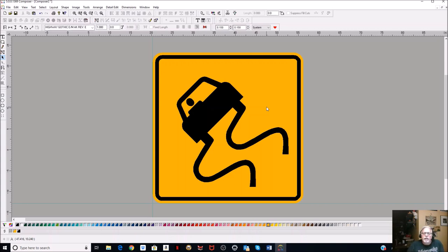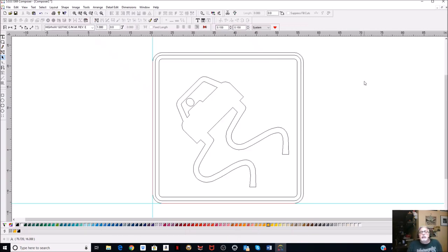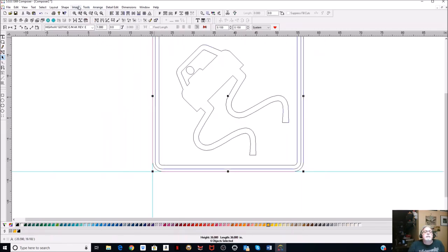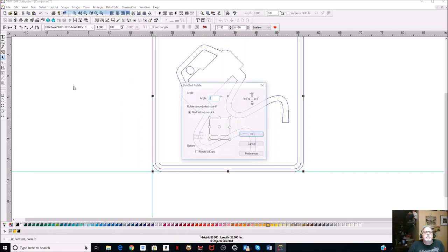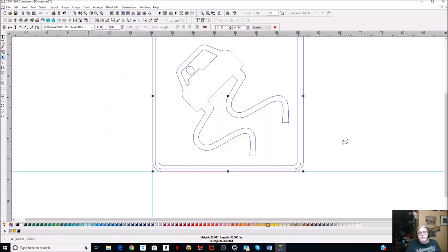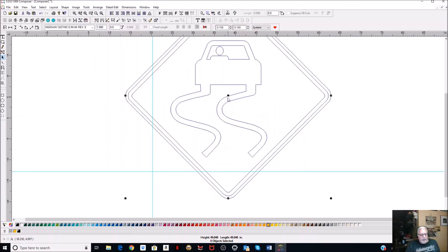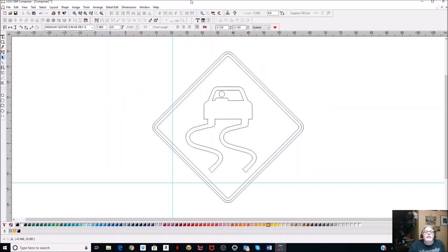Can't thank him enough - check out his link below. Another thing you might want to do is save it, and I want to show you something real quick. We're going to go to Shape, Direct Roll, hit minus 45 - minus will turn it back to the right - stand it back up where it should be, and click that. There we go.